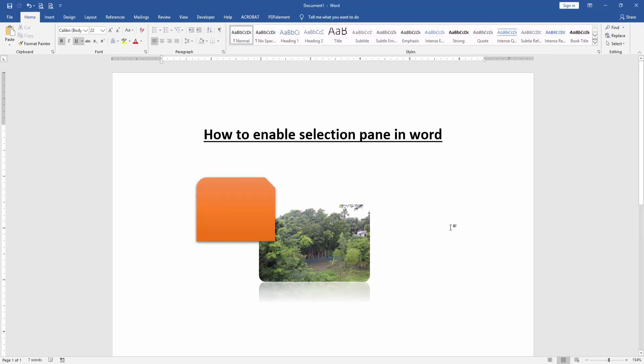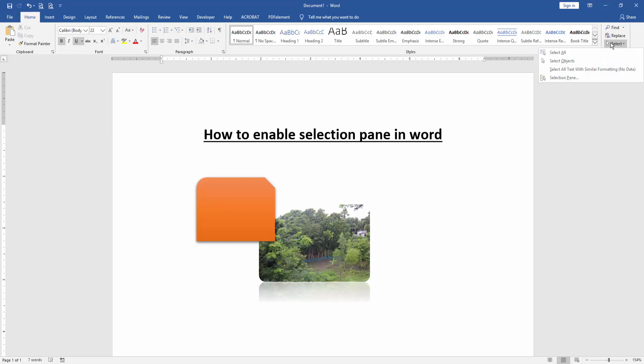Now we want to enable Selection Pen in this document. Go to the Home menu and click Select drop-down menu.